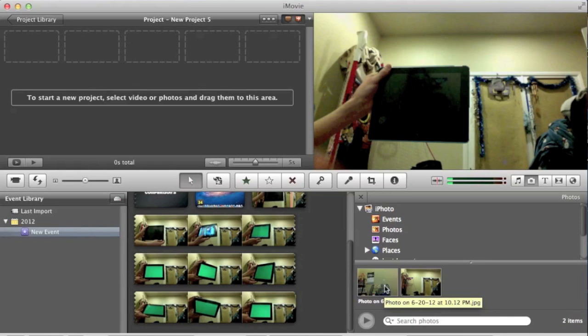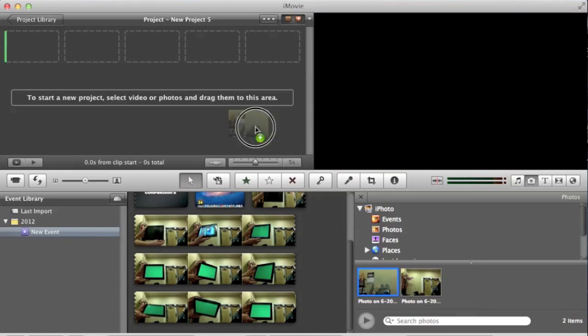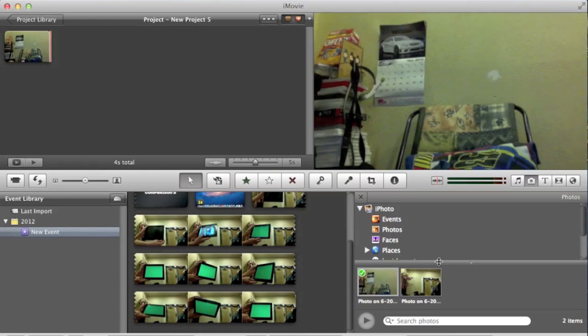So I'm going to choose this one here I took with the photo booth. So go ahead and drag it into your project section. Close that.